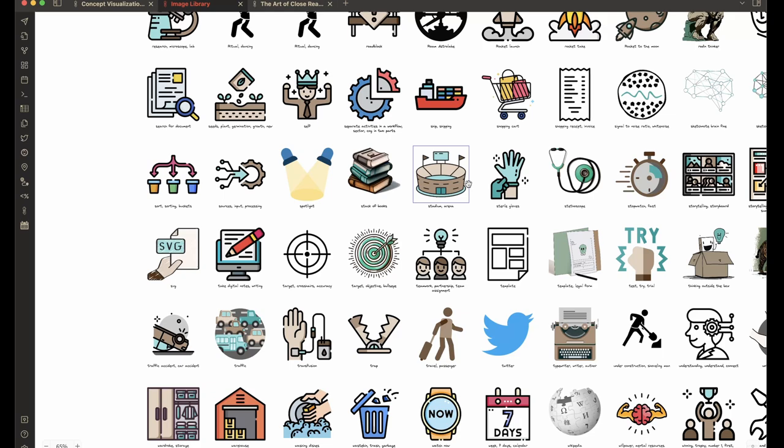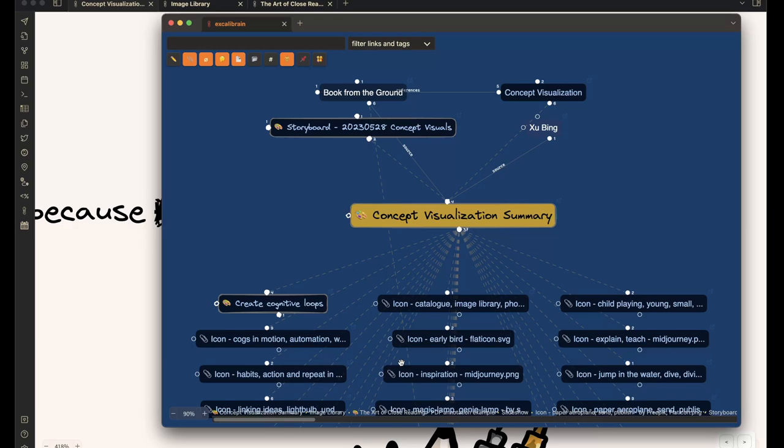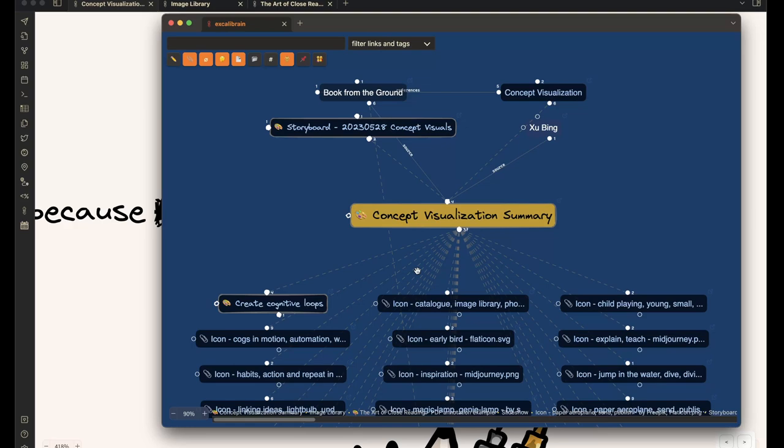It will not paste the image, but will paste the reference to the image. And this way, reuse the existing resource and connect to the existing resource. And if you do this, then with Excalibrain, you will be able to see the connections between your thoughts using the icons.